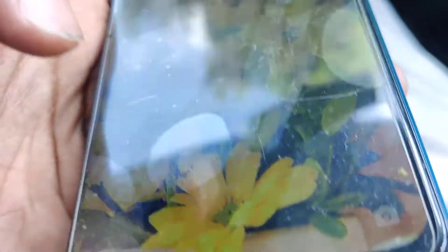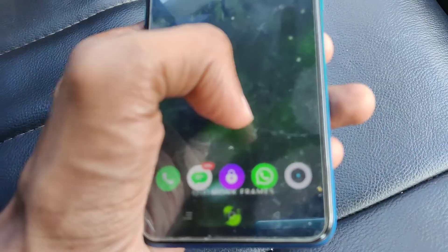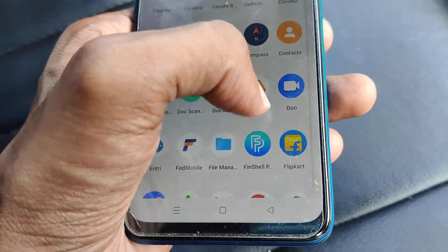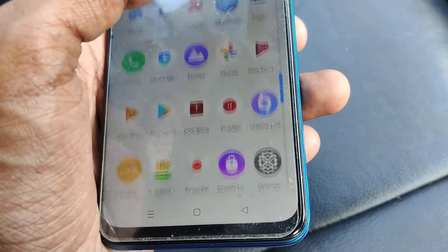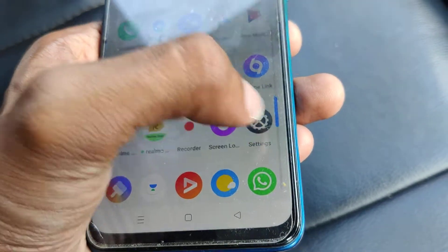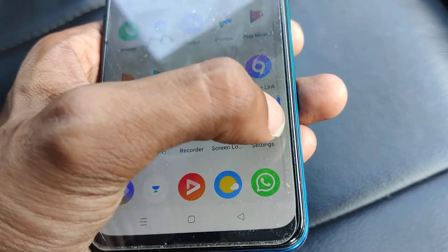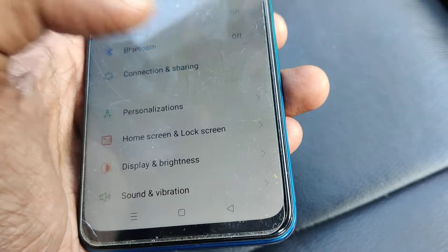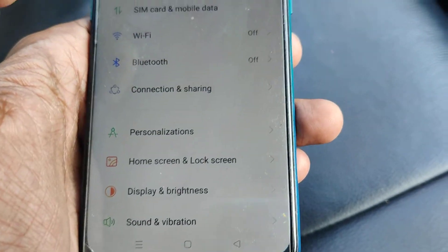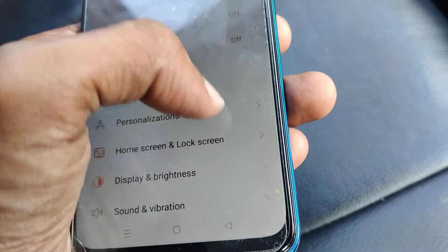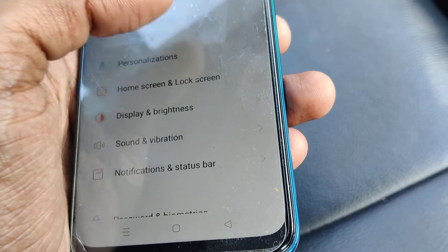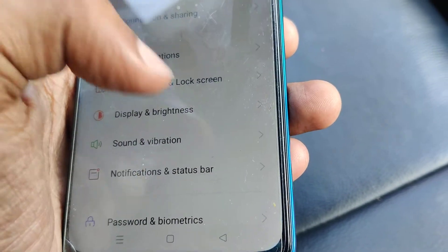First of all, on the phone you must open the Settings. Click on the Settings and you can see the options to choose from here.